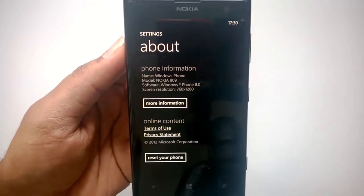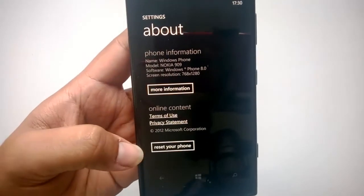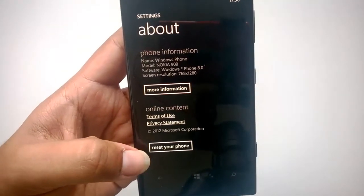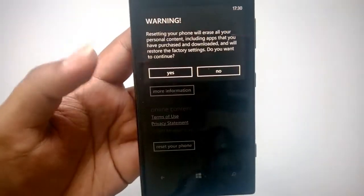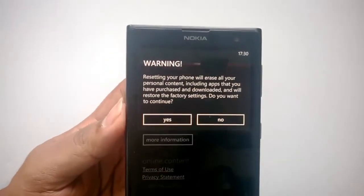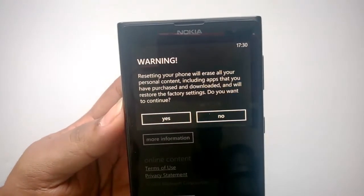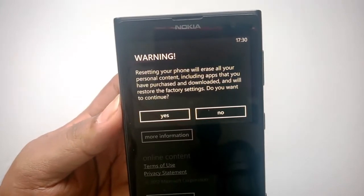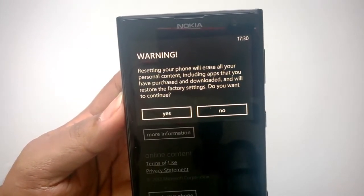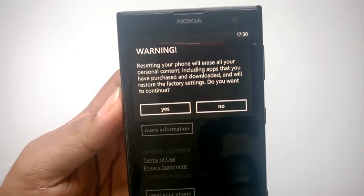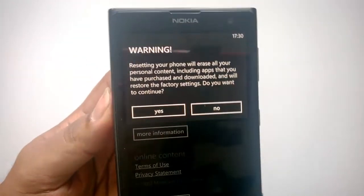You have this option 'Reset Your Phone'. You can see here the reset option. You get a warning here: resetting the phone will erase all your personal content including apps that you have purchased and downloaded, and will be restored to factory settings. Do you want to continue? This is the message you get when you try to reset the phone.